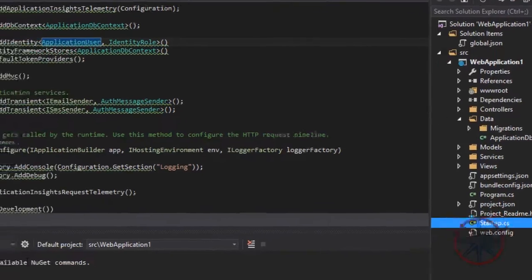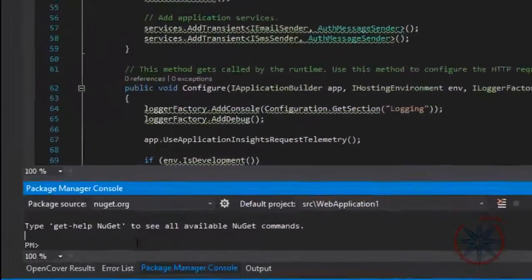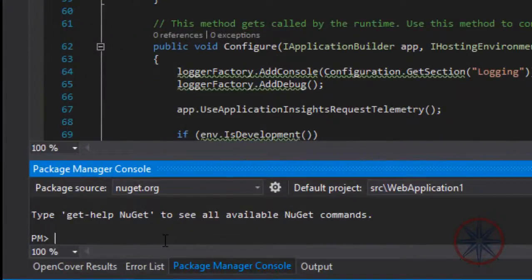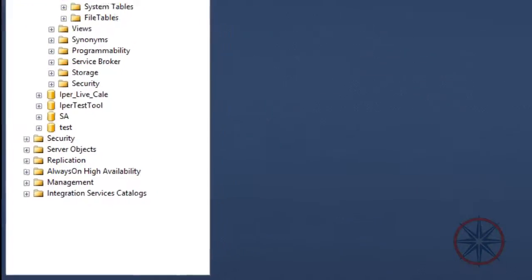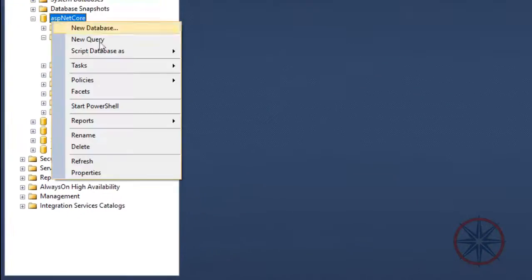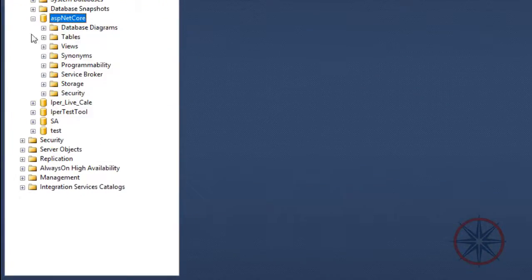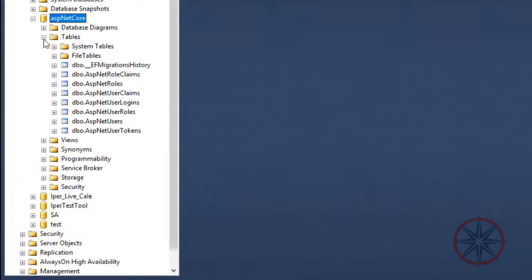Let's update our database by typing 'update-database' in the Package Manager Console. You can see now the tables have been created.